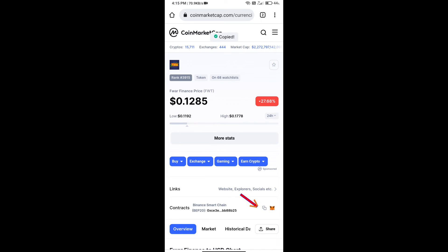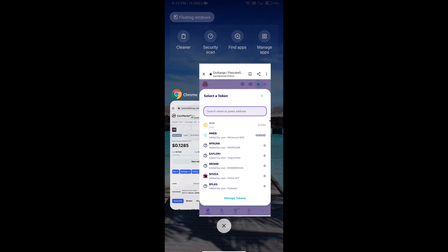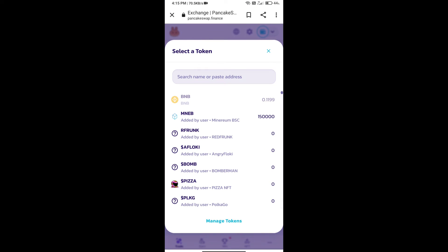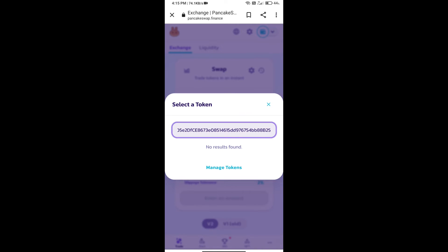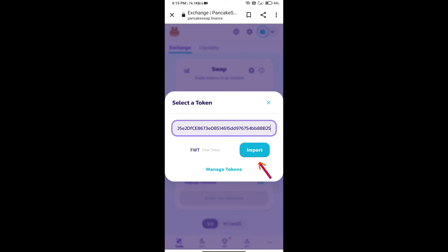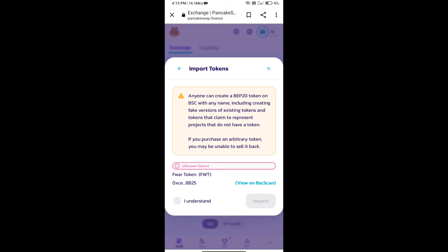Here we will copy this address and paste here. We will click on import, click on I understand, and re-click on import.